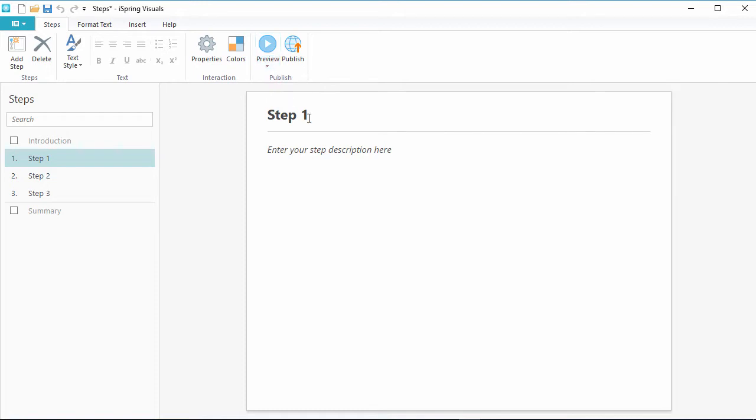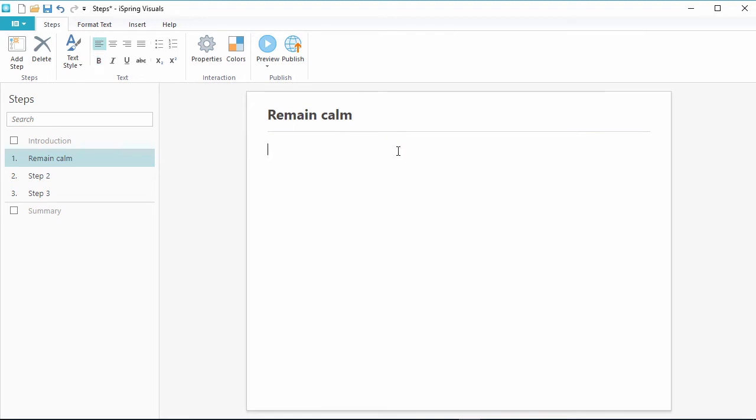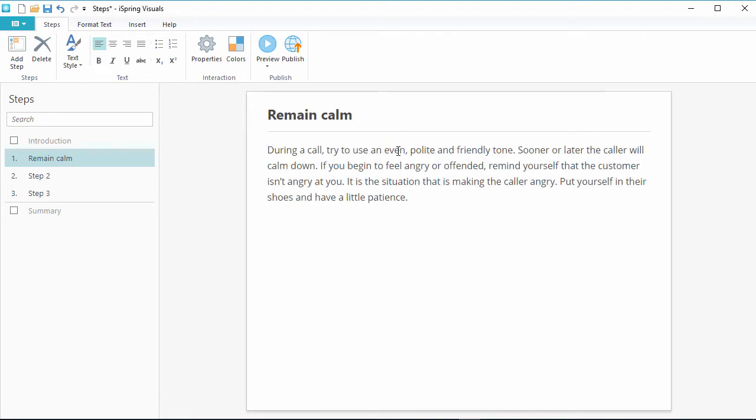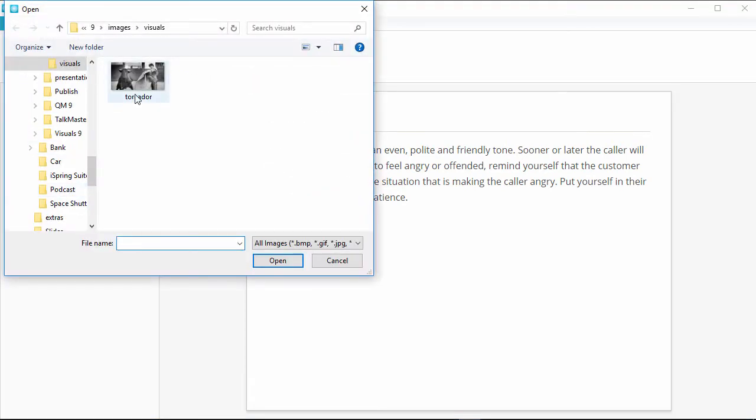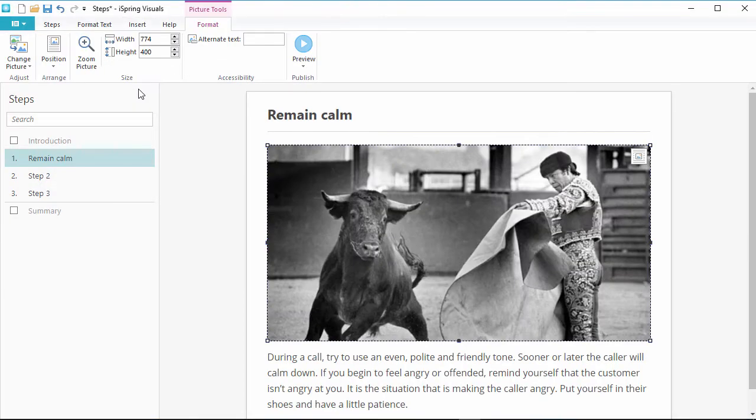Then you can go ahead and start entering your information. Change the title right up here, then put some text right down here. You can spice up this step by inserting media content right over here. Let's put in this picture. Looks good!